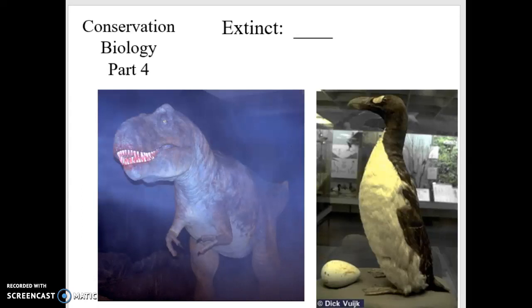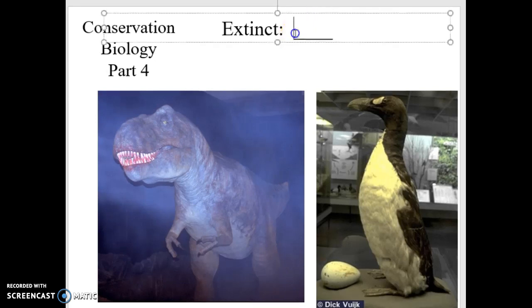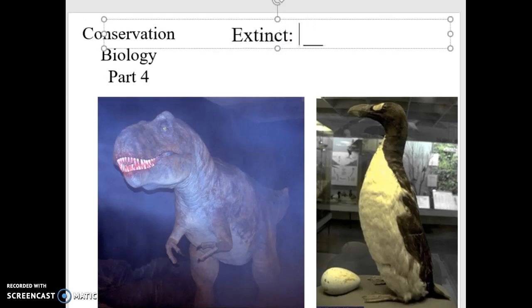Let's go ahead and wrap up our conversation about conservation biology. Things to remember: what are the factors behind the species extinction that we're seeing? 10 to 20% of the species on our planet going extinct in our lifetimes is a significant issue, and we've got to look at why. What are the causes? How do we minimize those causes or reduce them? We're not going to eliminate them altogether, but what can we do to decrease that impact?